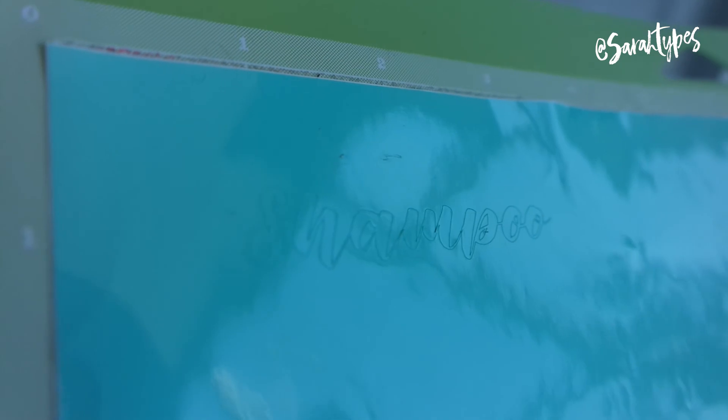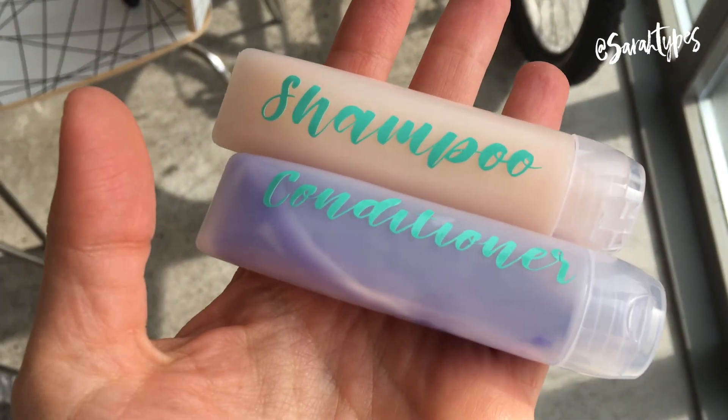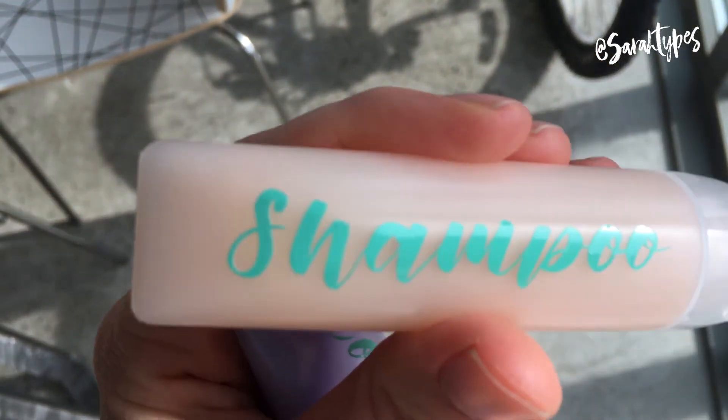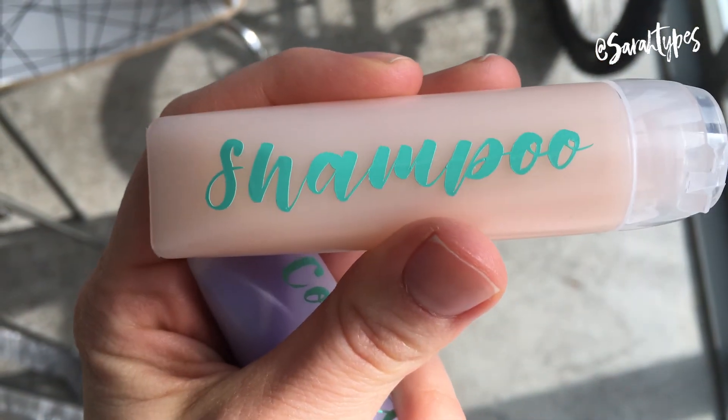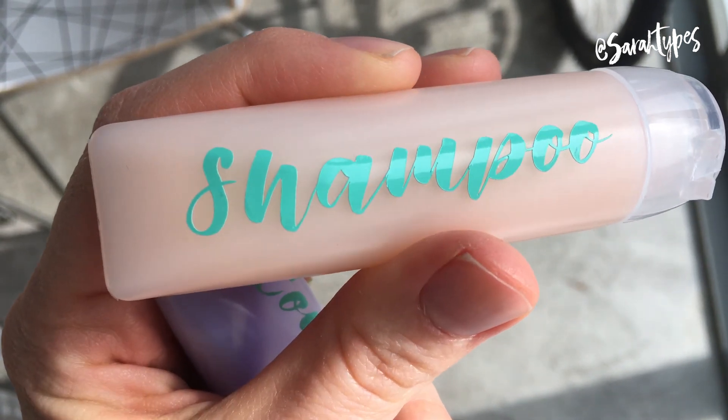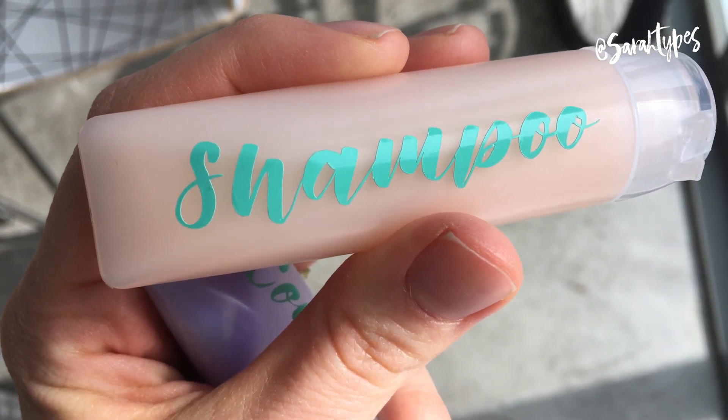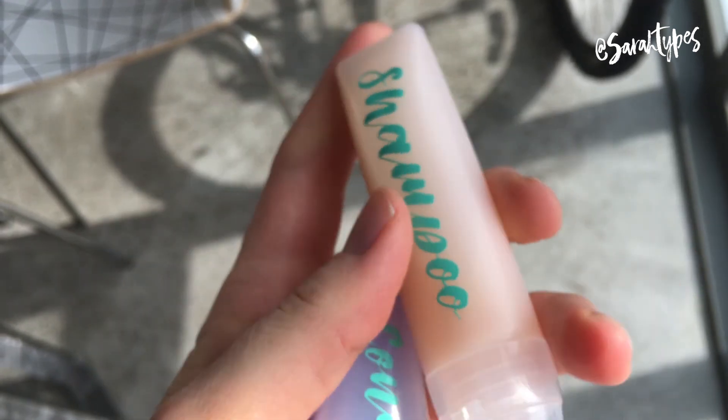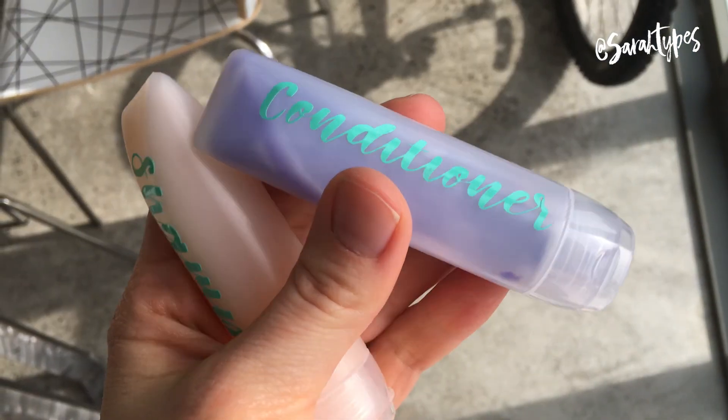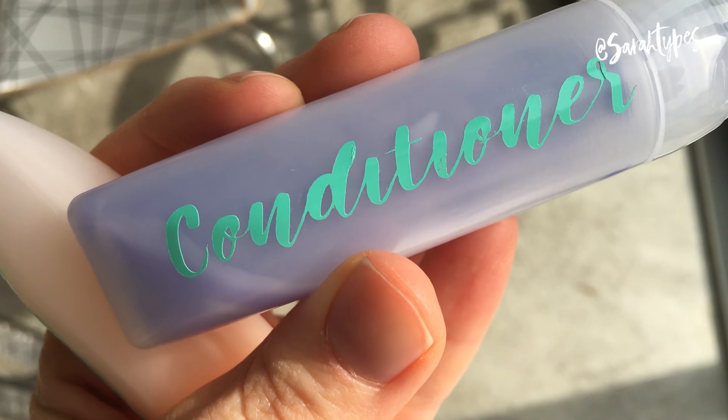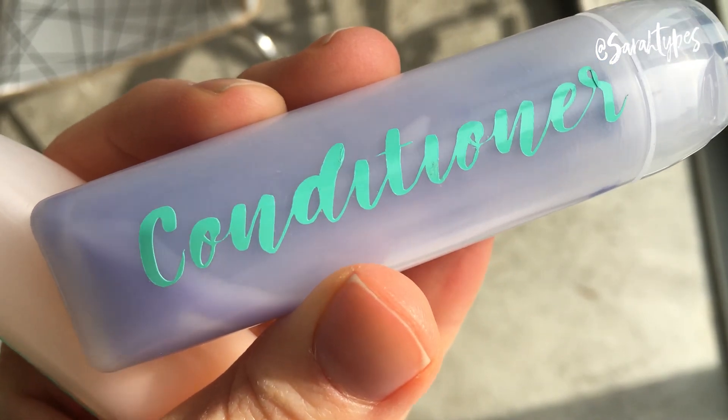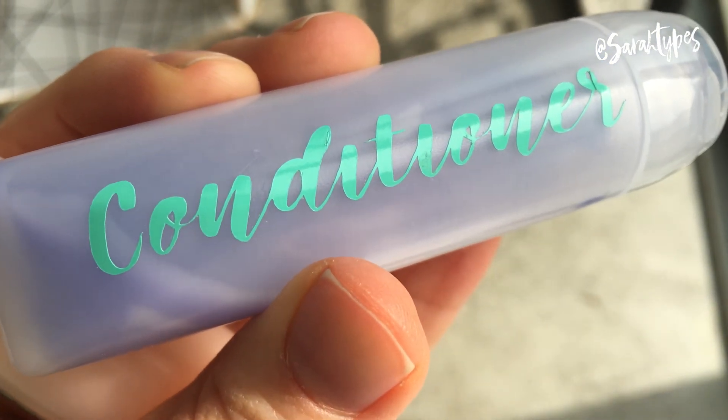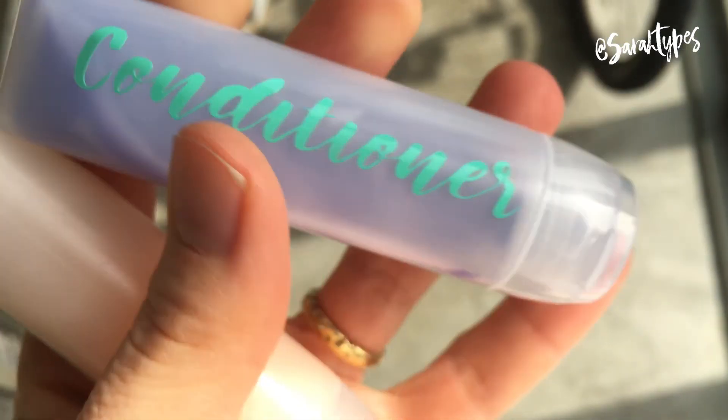So this is what the shampoo one looks like once it was cut and this is what they look like once they were applied. So the shampoo is the vector and the conditioner is the PNG we created using the free desktop web browser software and they're both pretty much the same. The cut was just as good for both.